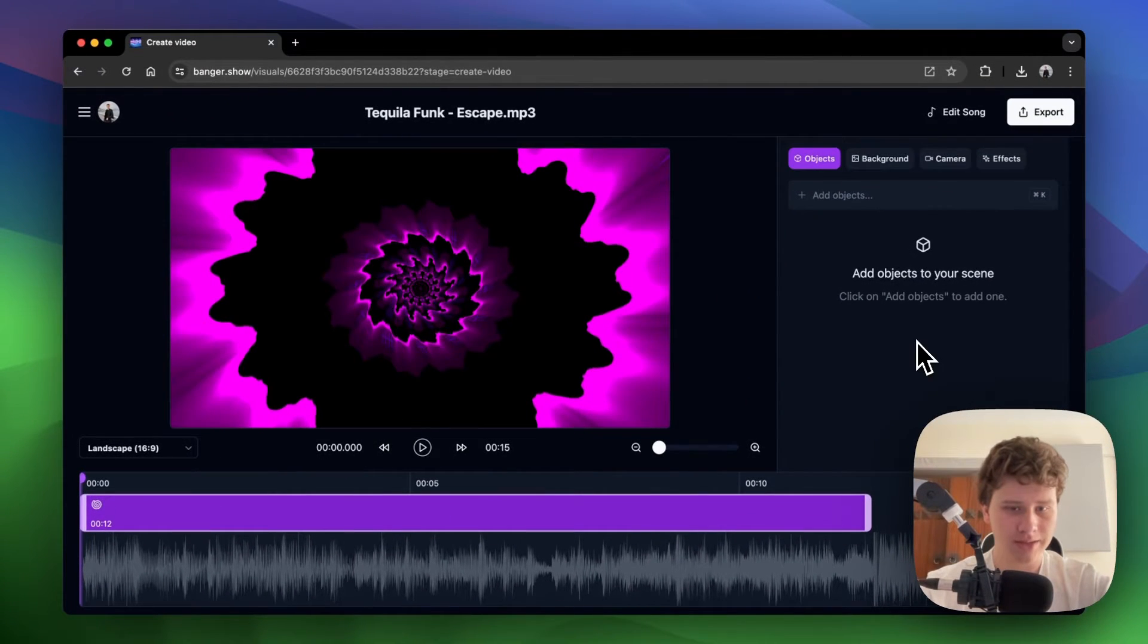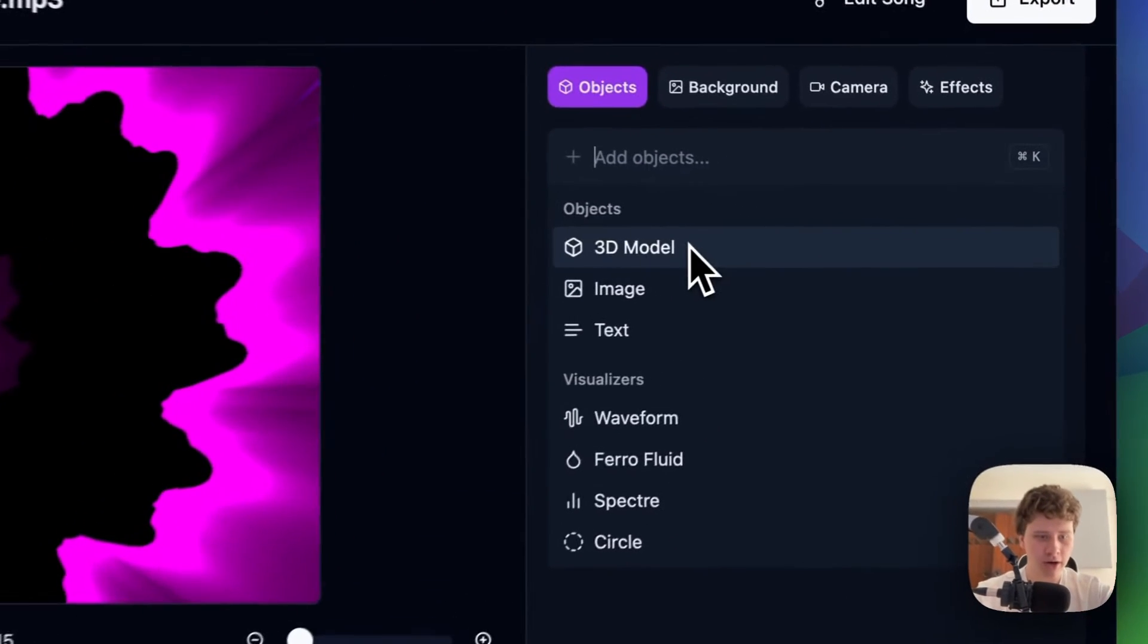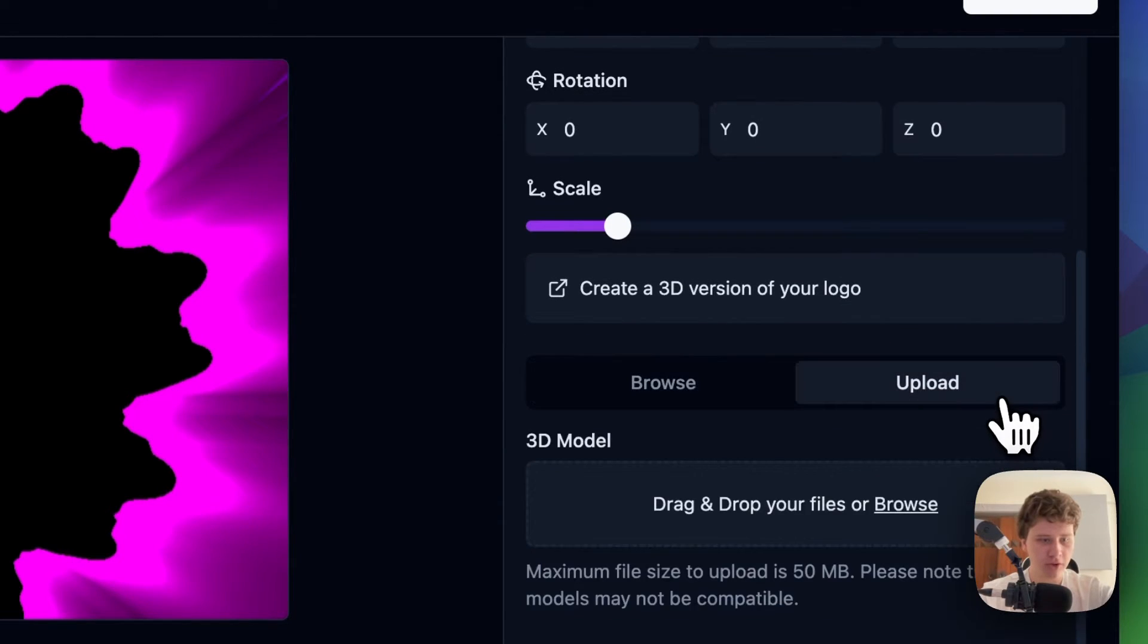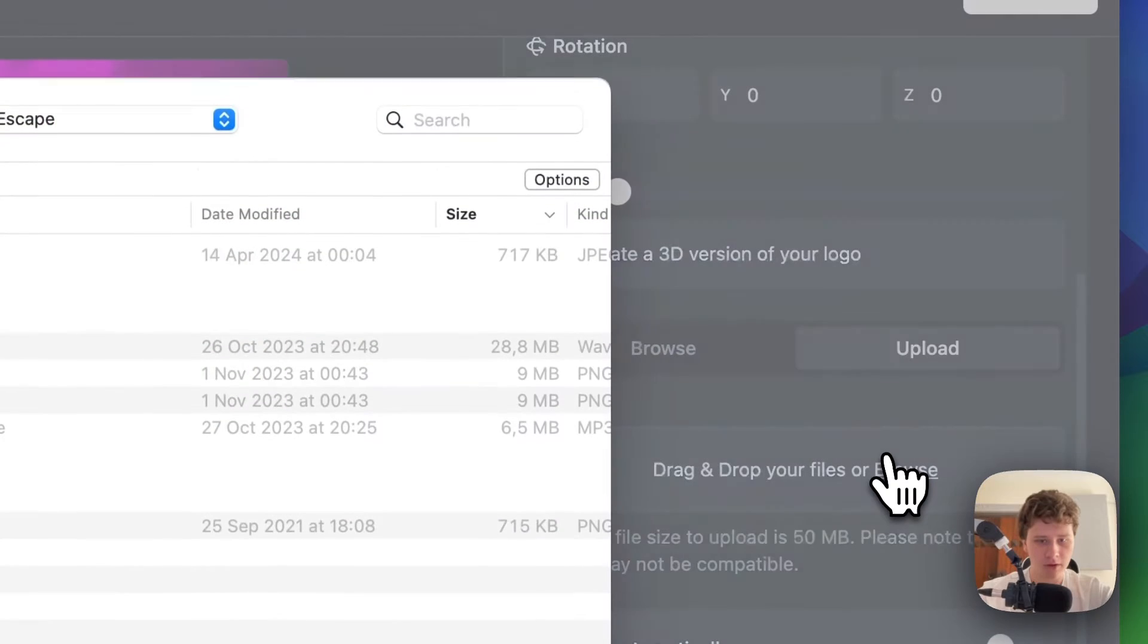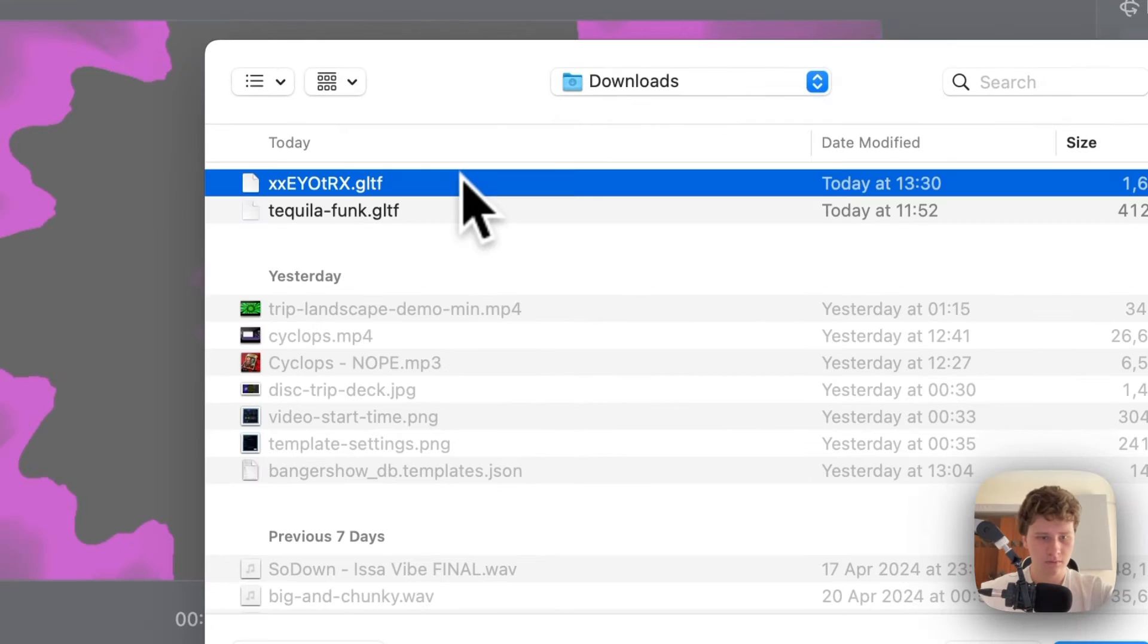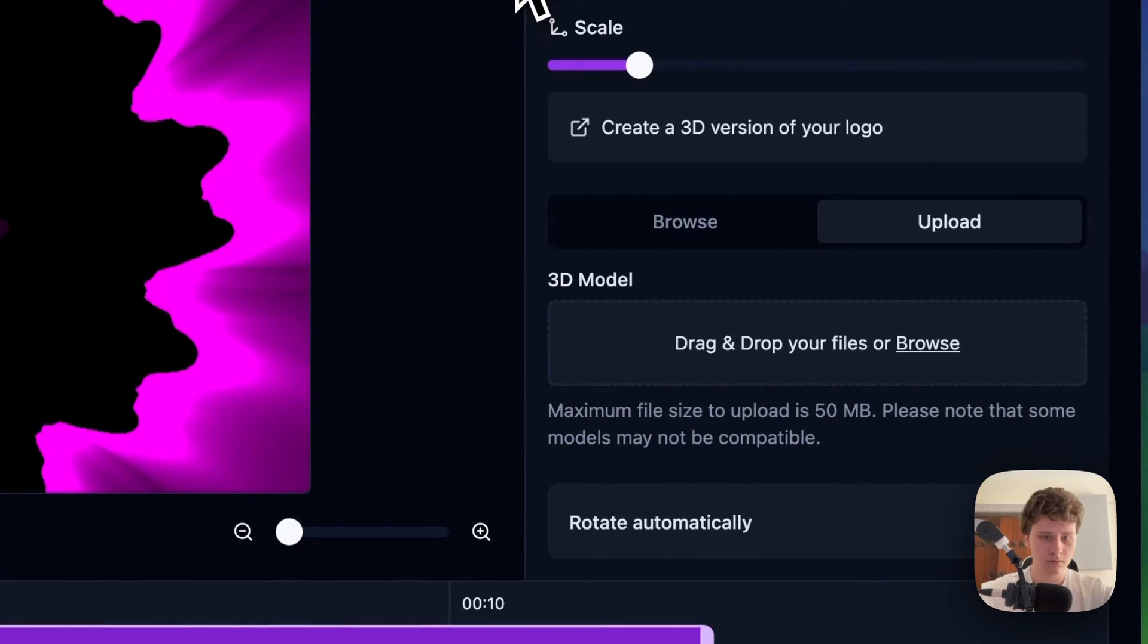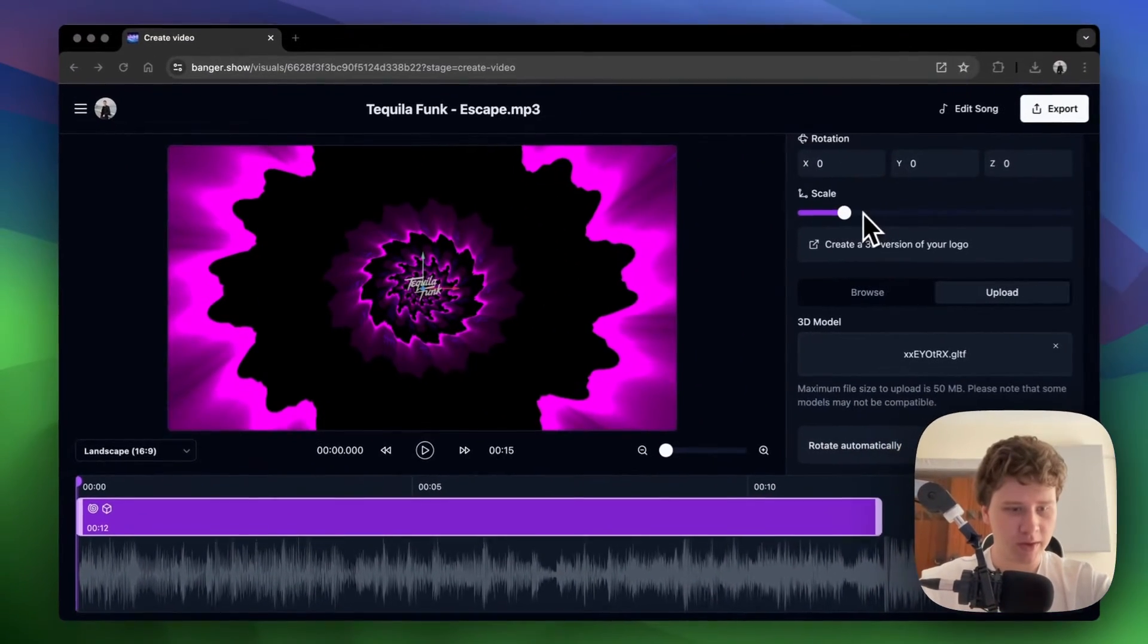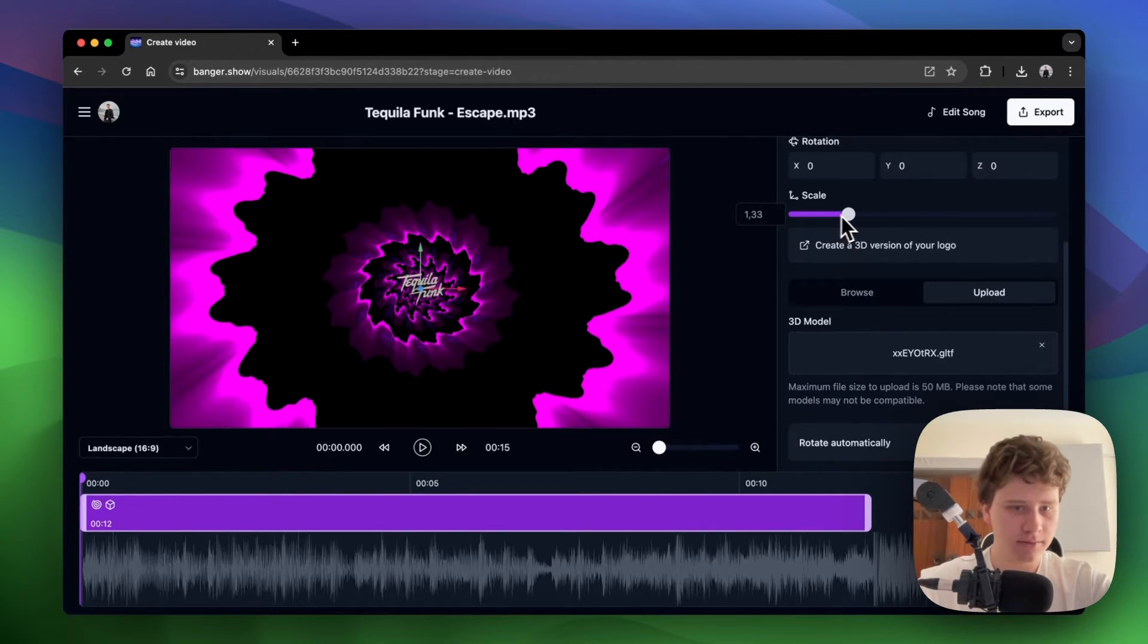Let's add a 3D model to our scene. Then I'll click Upload. Here I'm going to select the model that I exported from the tool. Let's make it bigger by adjusting the scale.